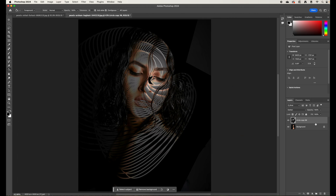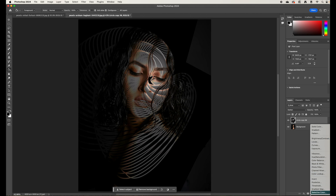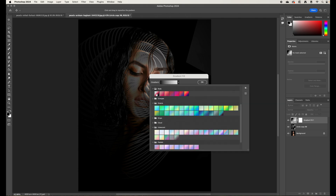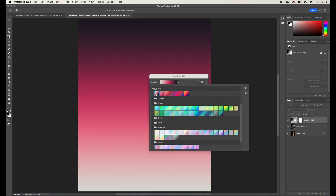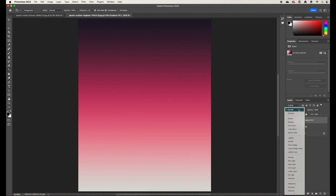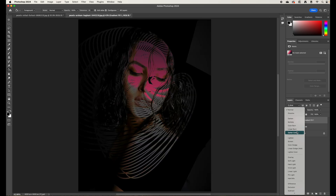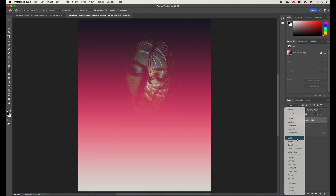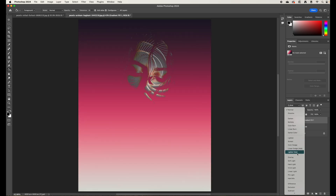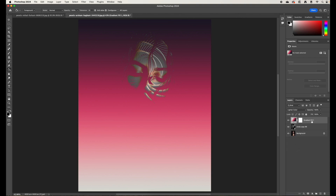On top of everything, click an adjustment layer and choose Gradient. Select a gradient and blend through to find something that works. That looks very cool — a great result using the gradient over the portrait.